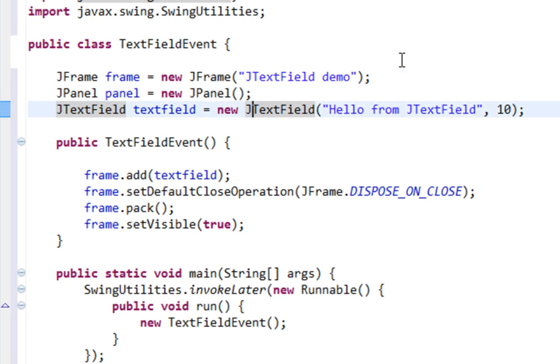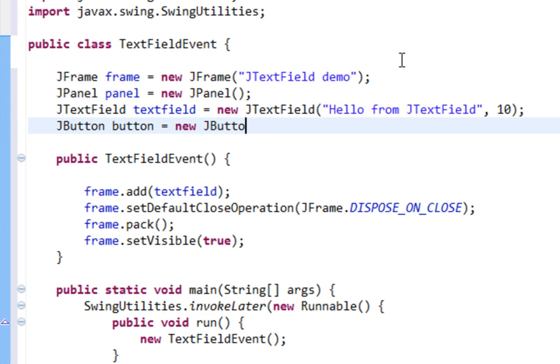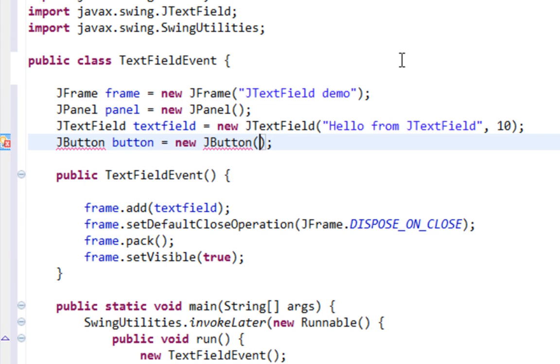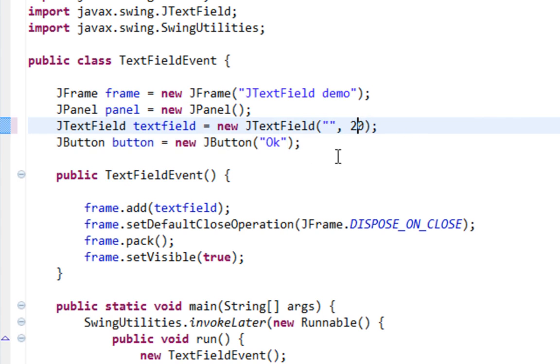Let's import JPanel and create a JButton. Text inside of button will be OK. And also let's delete this text from our TextField and set it to 20 columns.